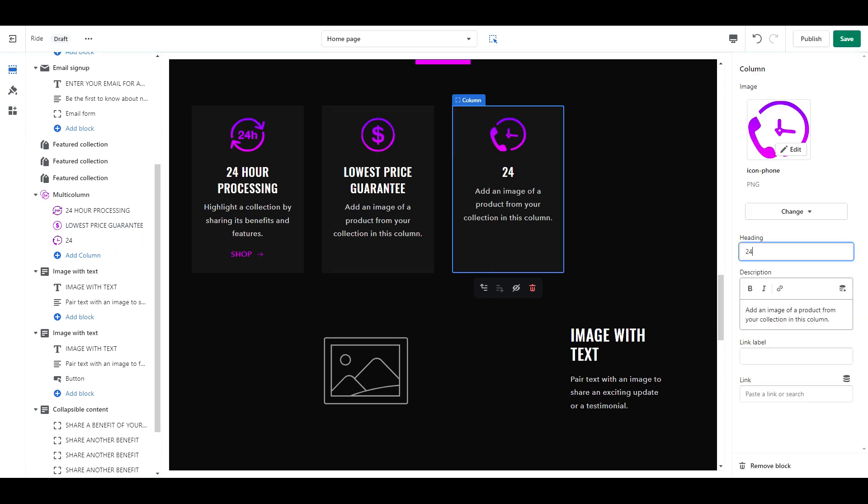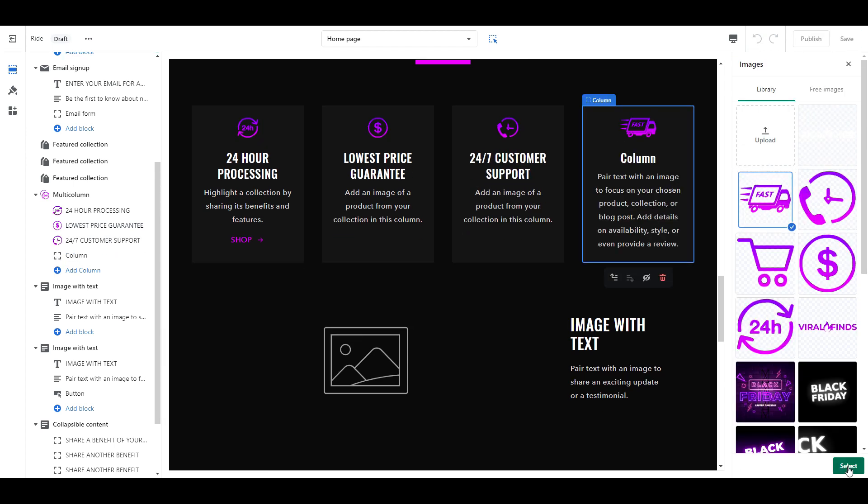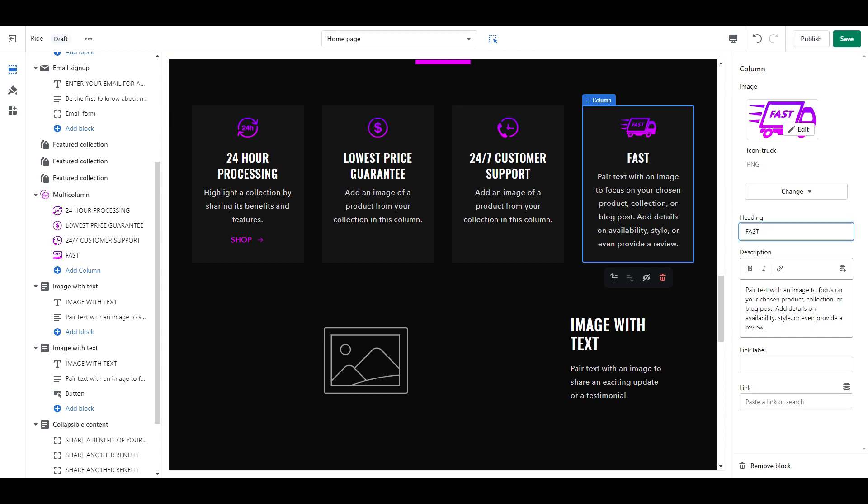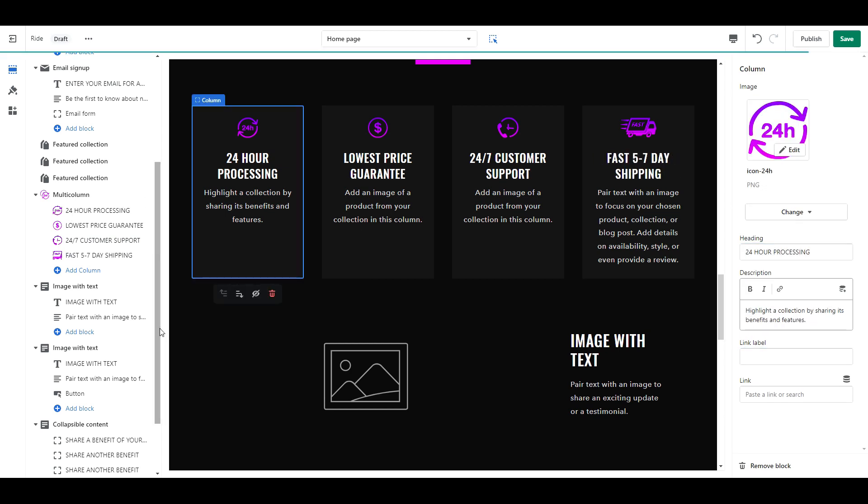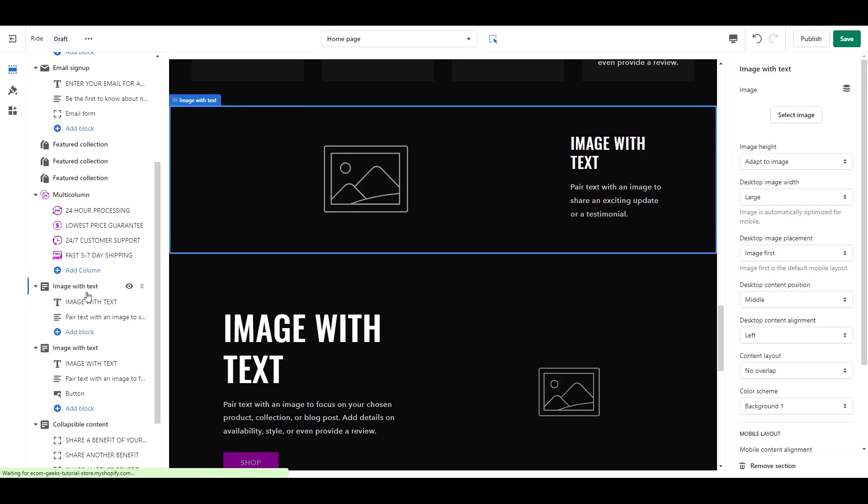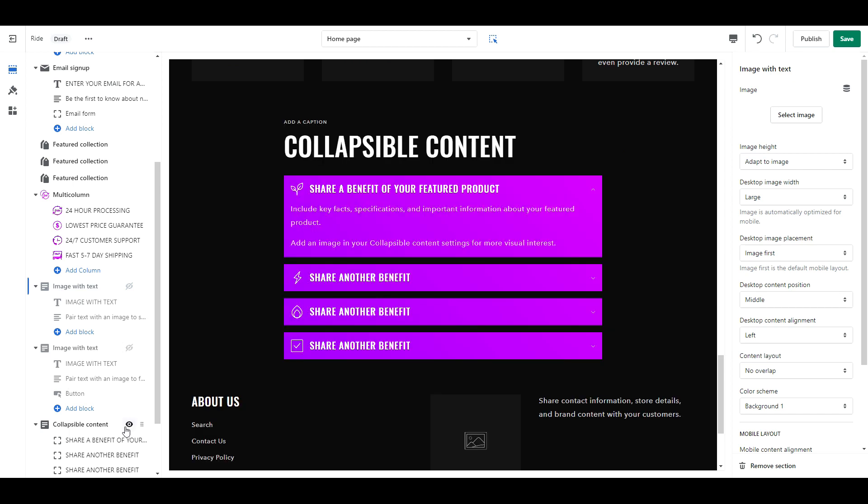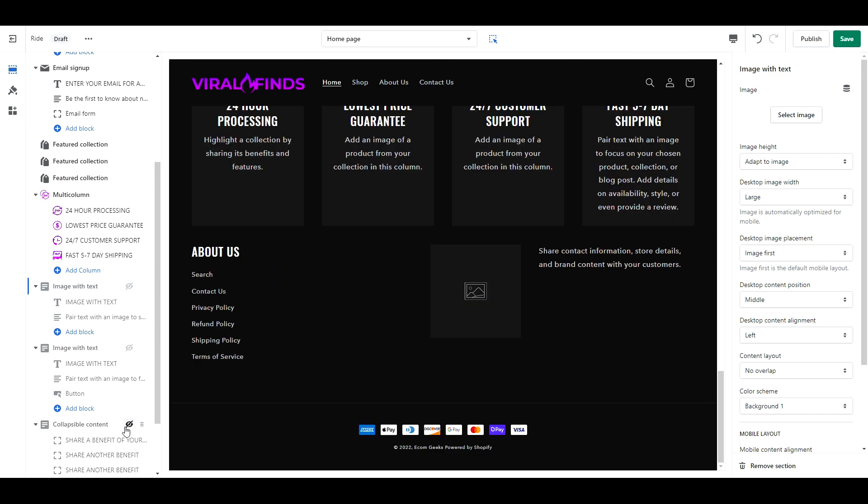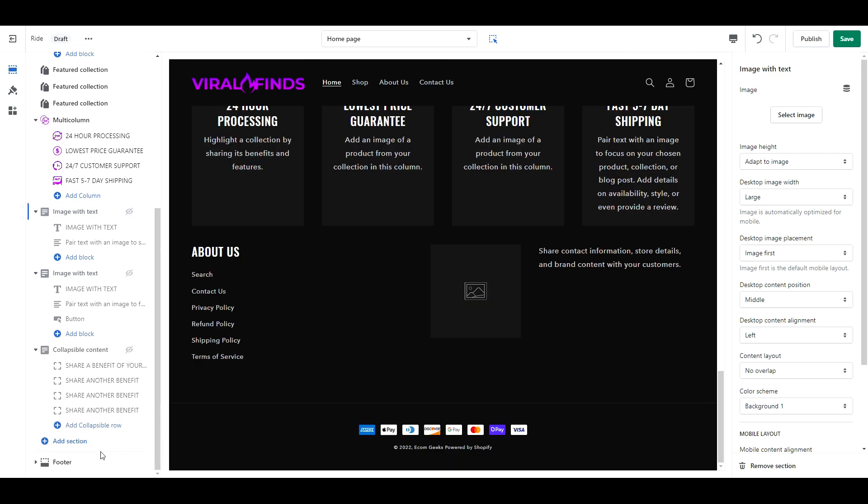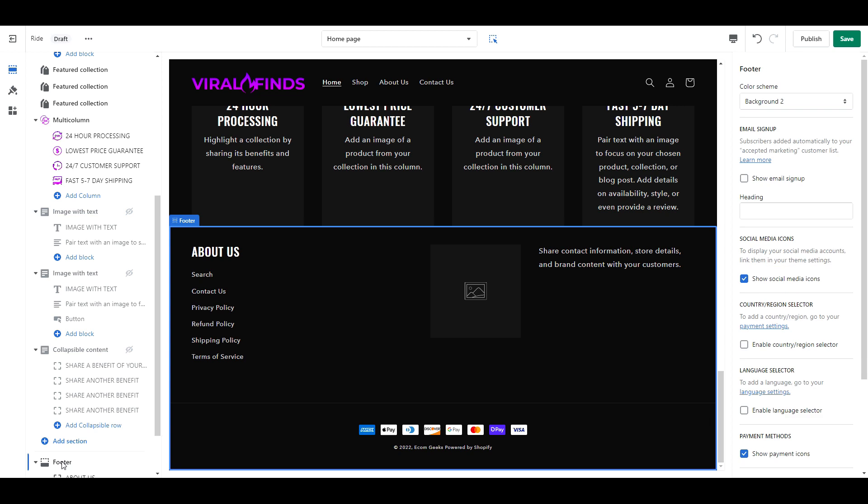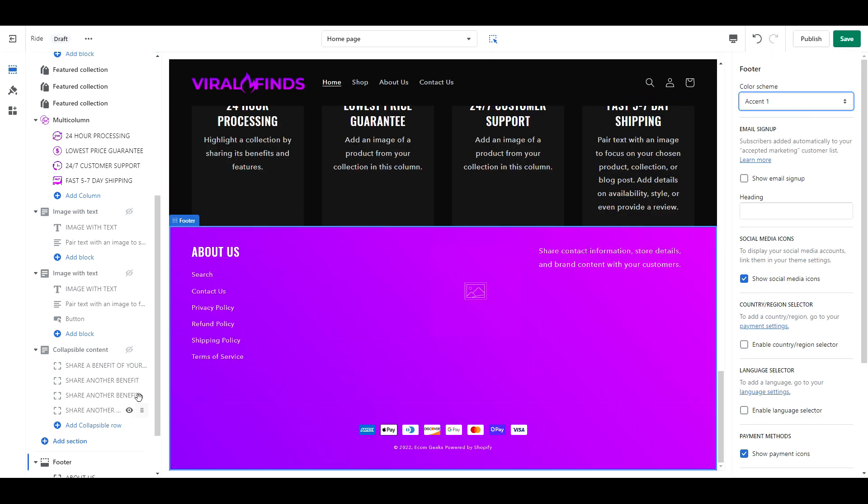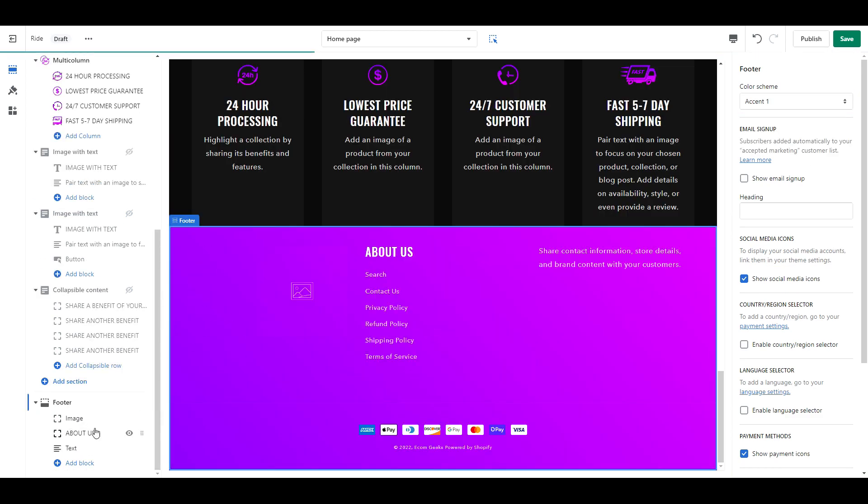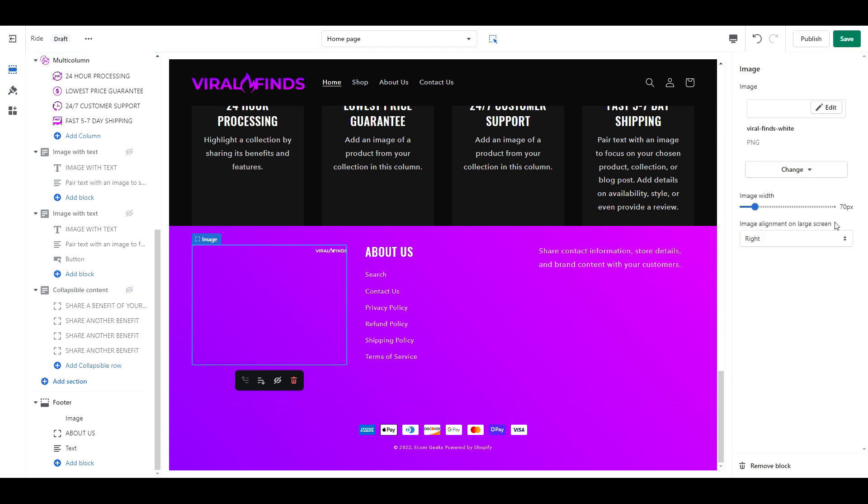Now we need to add our text and images. I've added links to the icons I'm using, you can find it in our description box. Whatever sections you have left, besides the footer, you can go ahead and either turn them off or delete them. Last we have the footer. We're going to set this as accent 1. And I'm going to use a white variation of my logo.